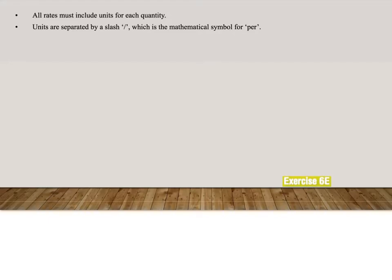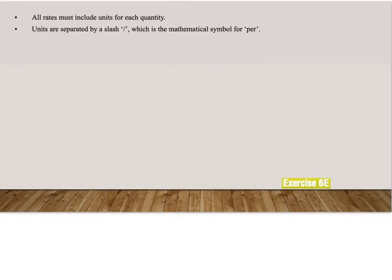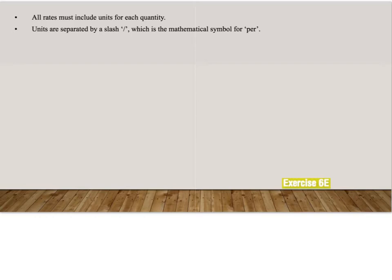The second thing that we also have there is the slash. So instead of using the colon like in ratios, we use the slash. And that slash just means it's the symbol for per. So we say kilometers per hour, dollars per kilogram, et cetera.